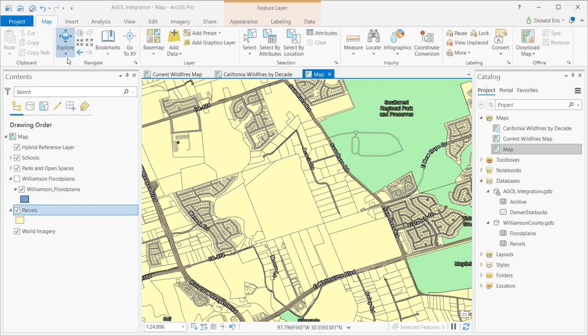In ArcMap, these were separate buttons, so you had two separate buttons for doing zoom functionality. You had a zoom in button, a zoom out button. There was a separate button for pan, and then there was a separate button for identify.